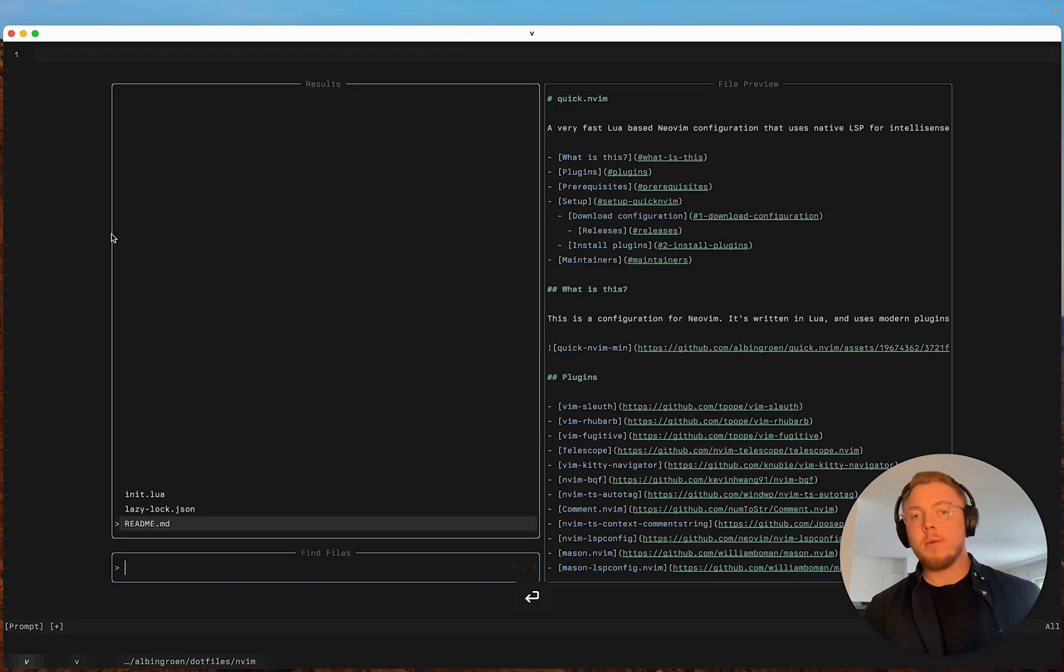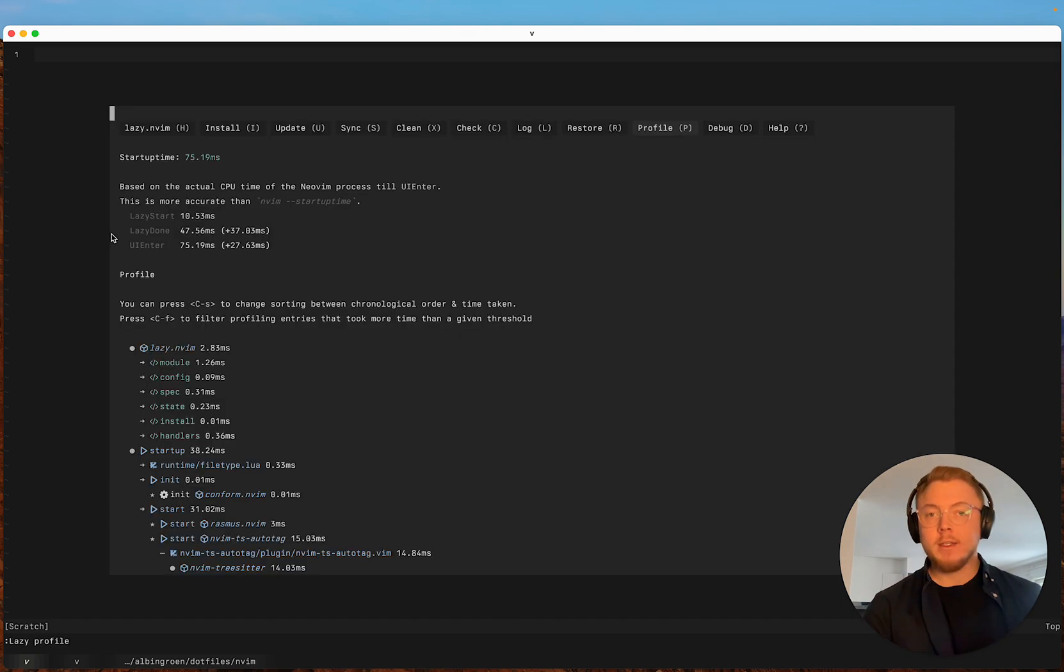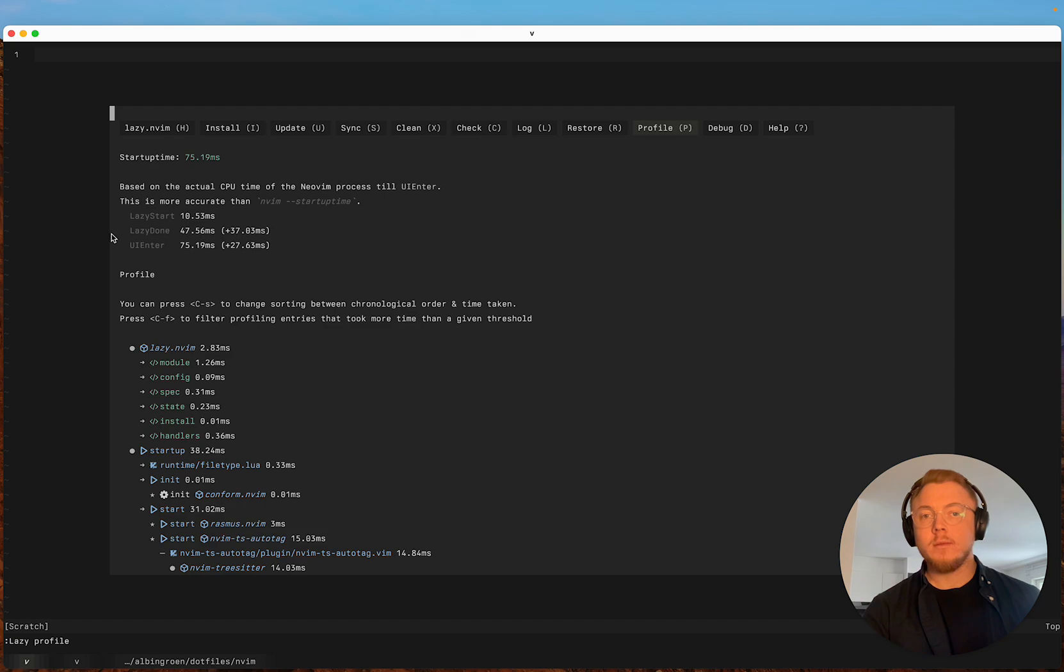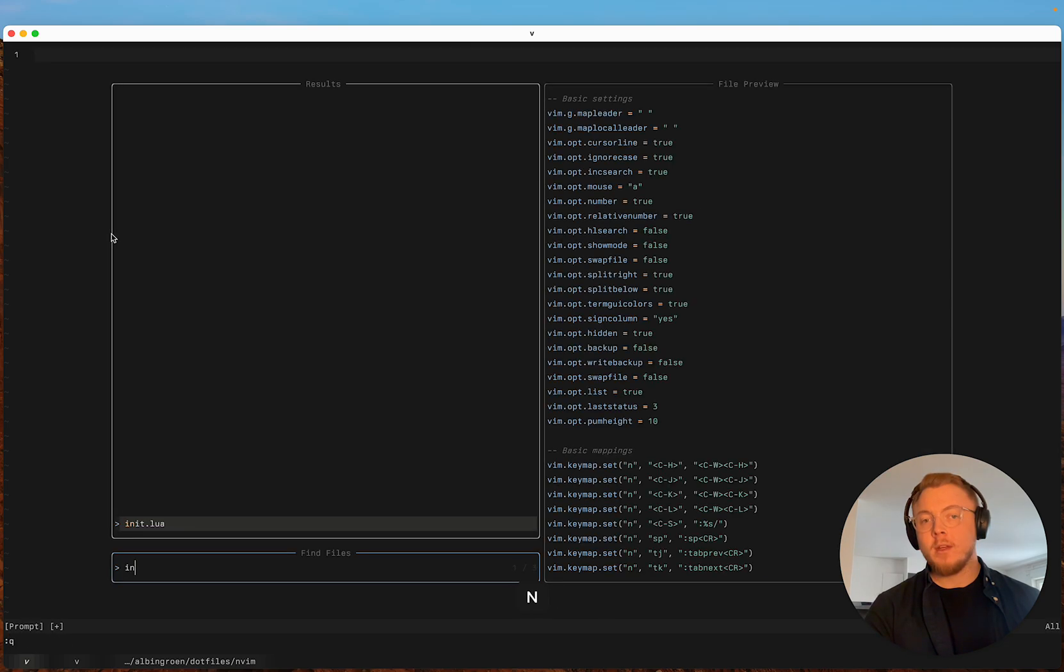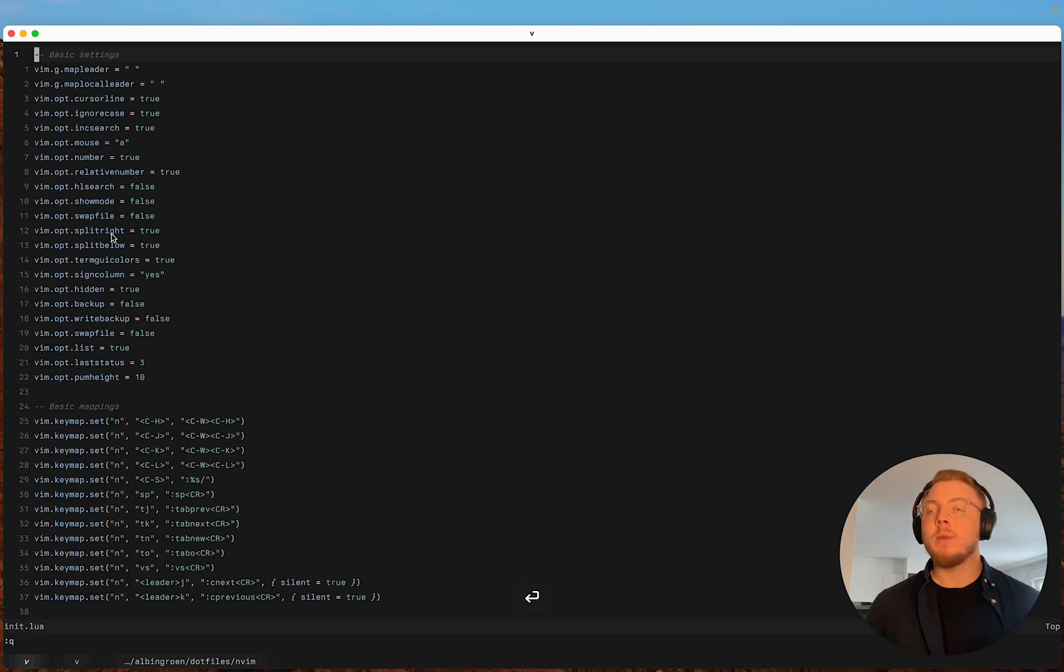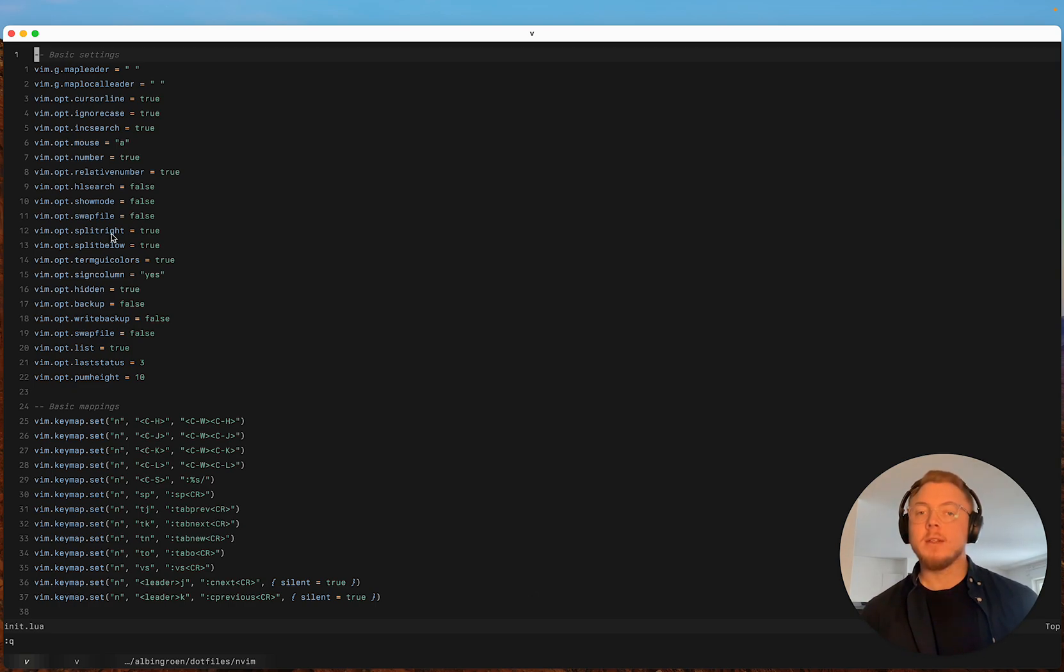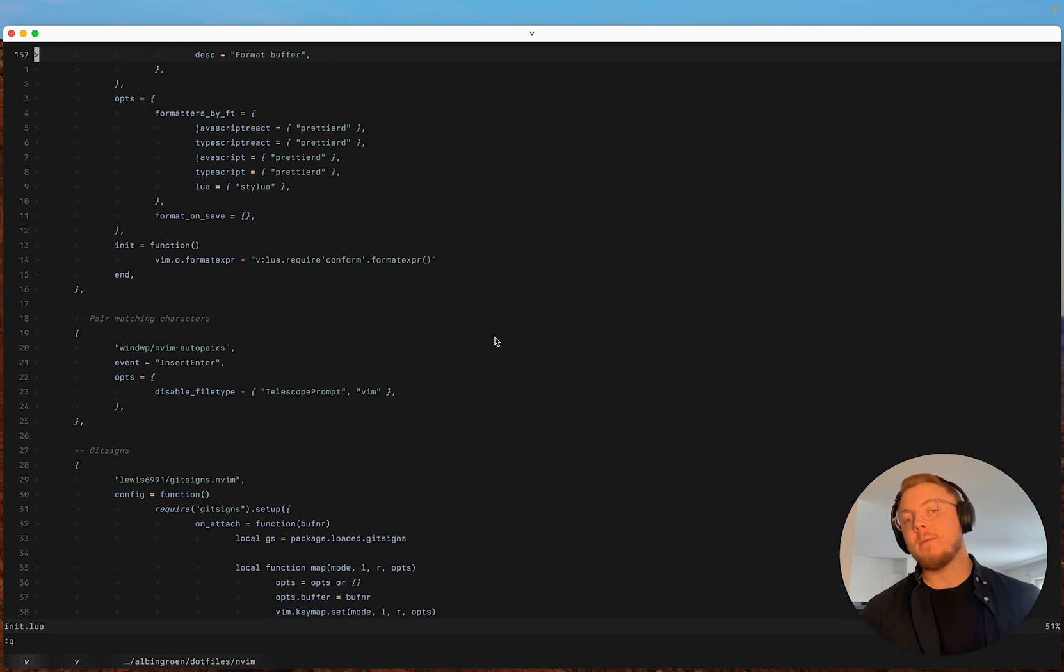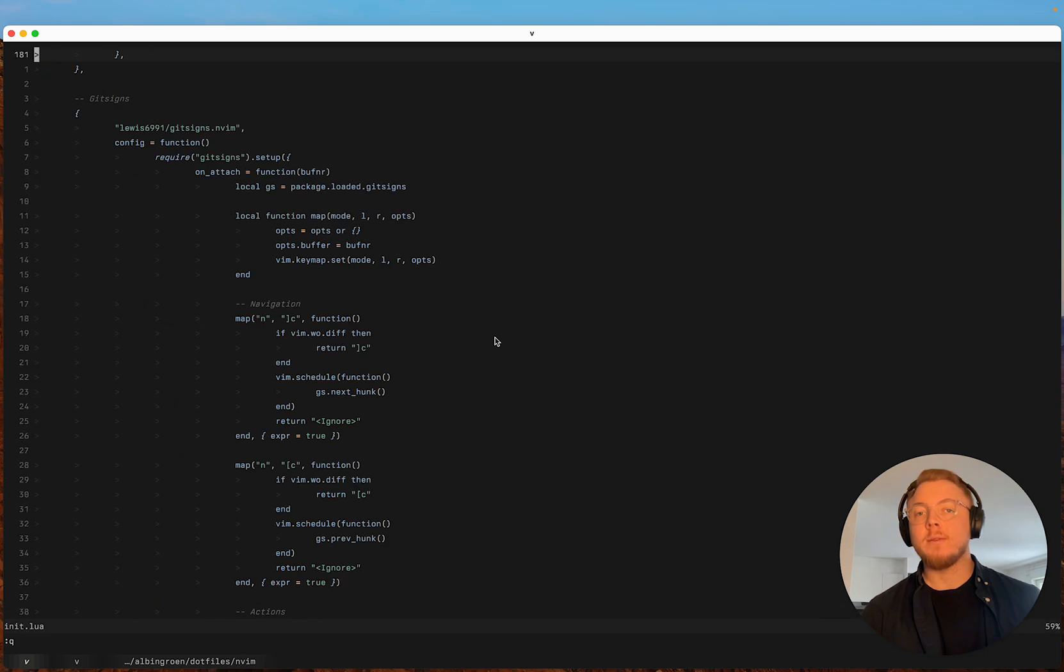So this is still quite fast I believe. We can run a lazy profile. Yeah it's around 75 milliseconds, which is quite fast. I would like it to be even faster. But I believe one way you can make the startup time faster is by separating the plugins into multiple files.